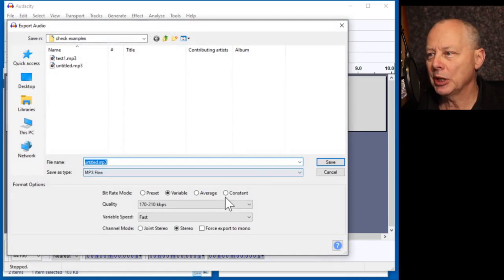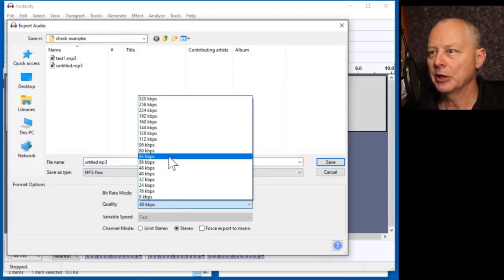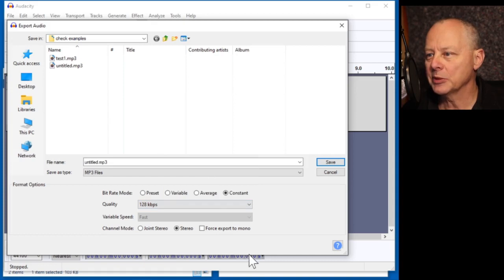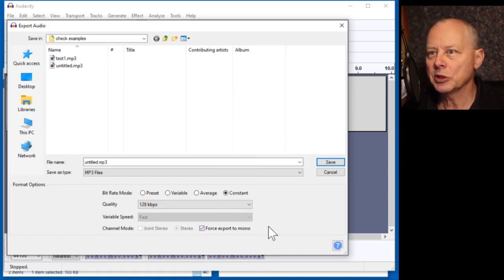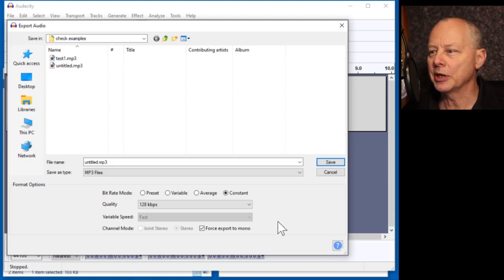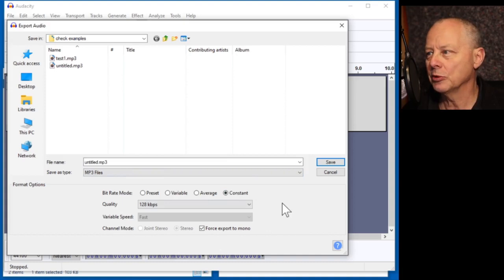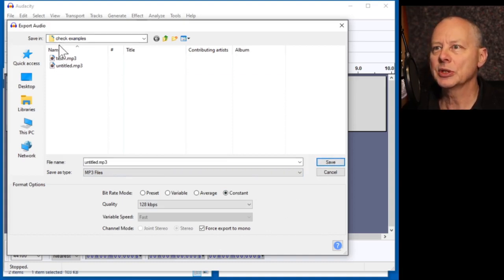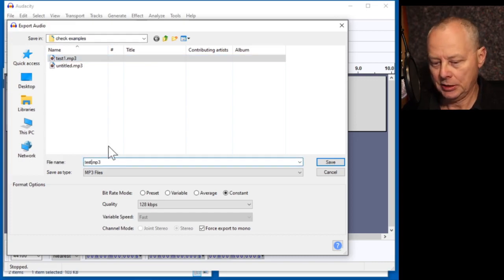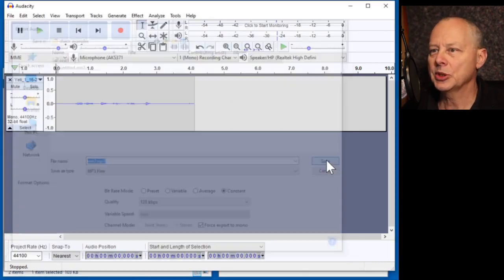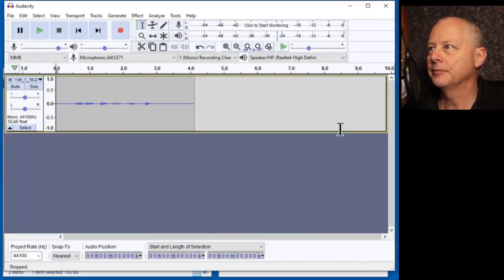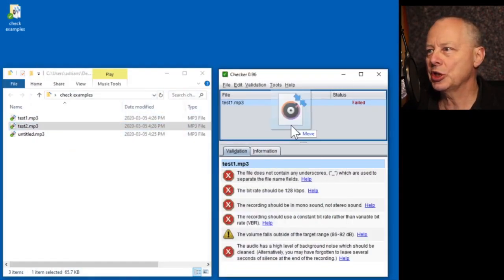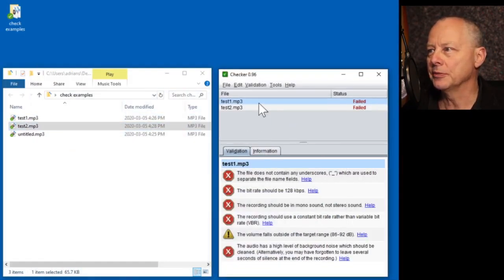Let us export this as MP3. And this time, we're going to select a constant. We're going to select 128 kilobits per second. And we're going to force export to mono, just in case it was stereo. And once we've saved this dialog, these settings will persist. So let's call this test two. We'll save that.